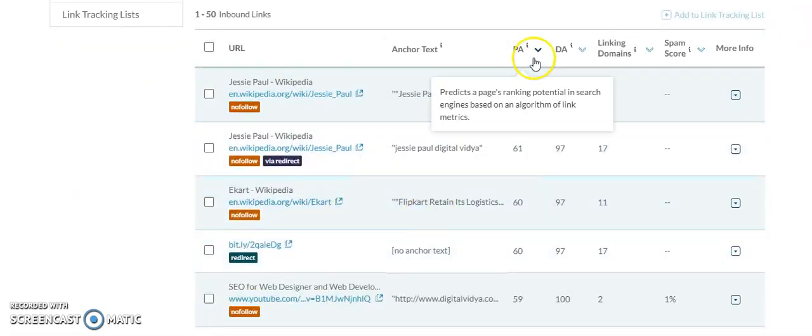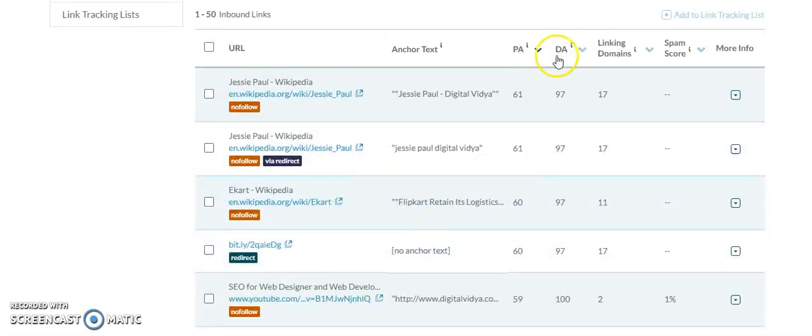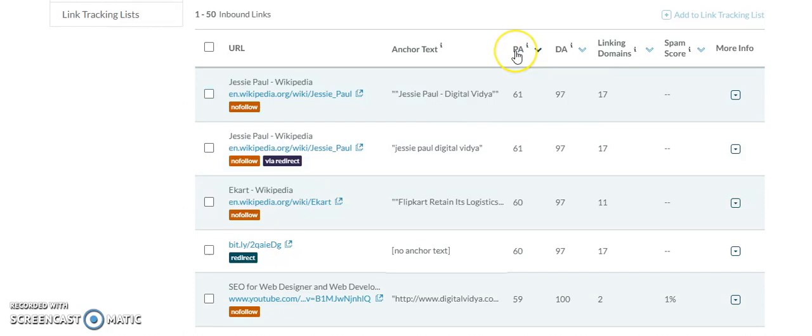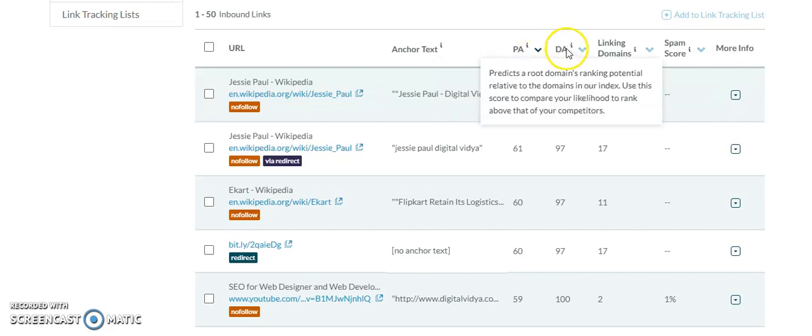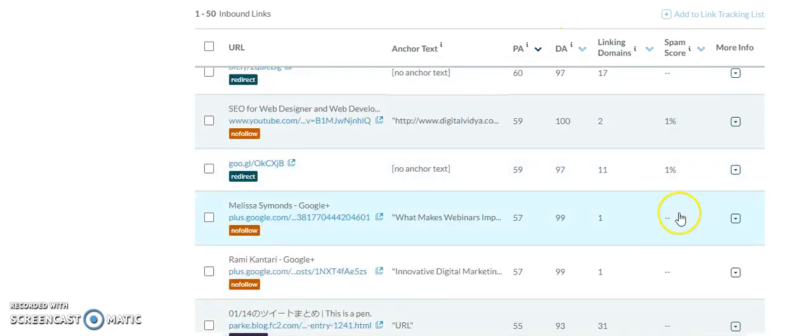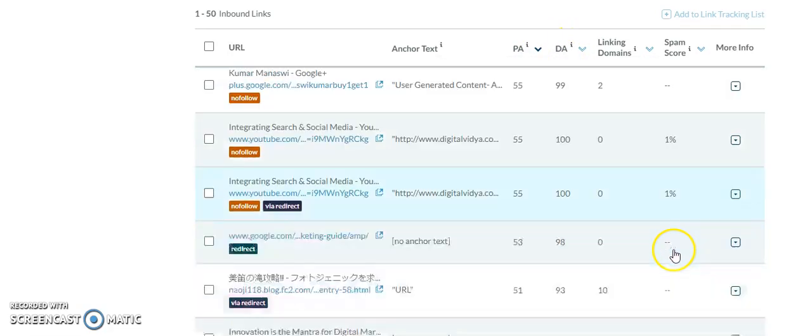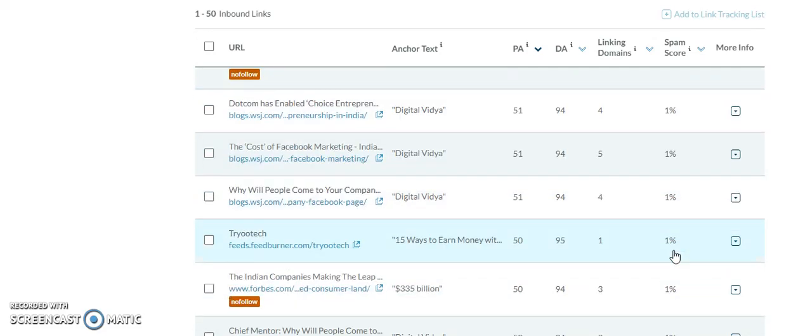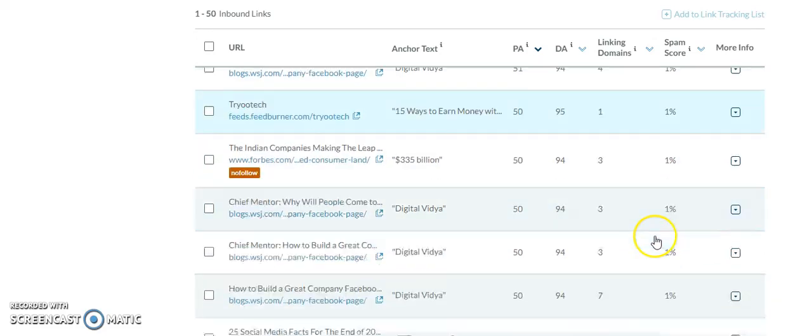You can see the page authority and domain authority. This domain authority is 97, page authority shows how strong the page is from a Google search engine perspective. Domain authority shows how strong the domain is. You can see the spam score here, which will also define toxic links, which is very important.